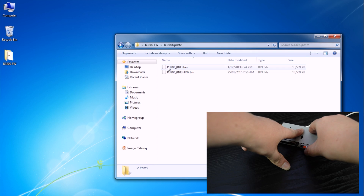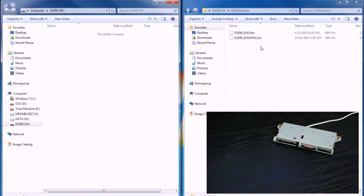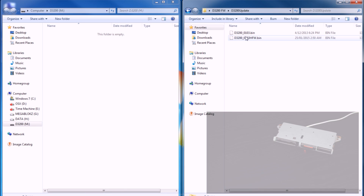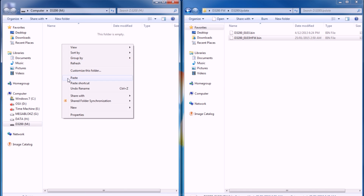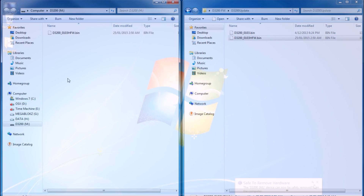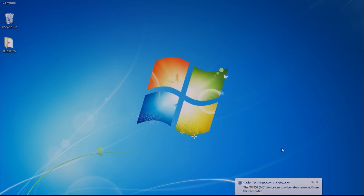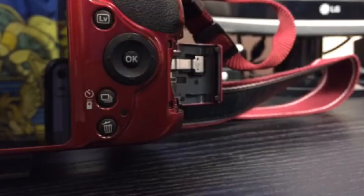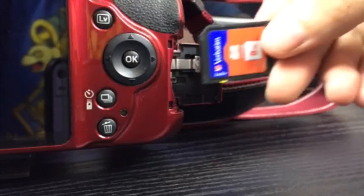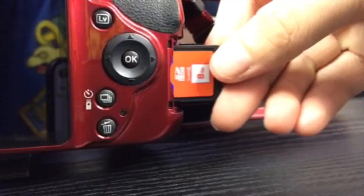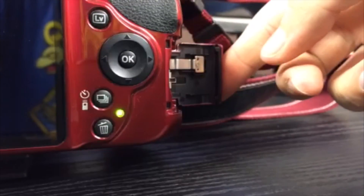Plug your SD card into the computer and navigate to its root directory. Then simply copy the patched firmware onto the SD card. Safely eject the SD card and insert it into the camera. Note that the camera should be fitted with a fully charged genuine battery.